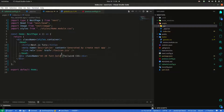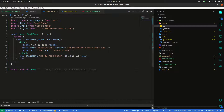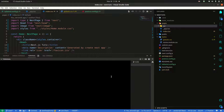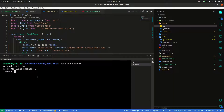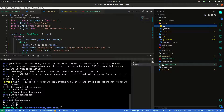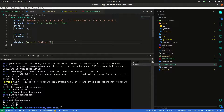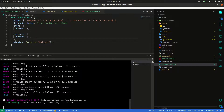Next up, DaisyUI setup. This is very simple. DaisyUI — just install. DaisyUI, and plugins just require. That's it. Inside tailwind.config.js — where is tailwind config? Plugins — just import it. That's it. DaisyUI is set up.